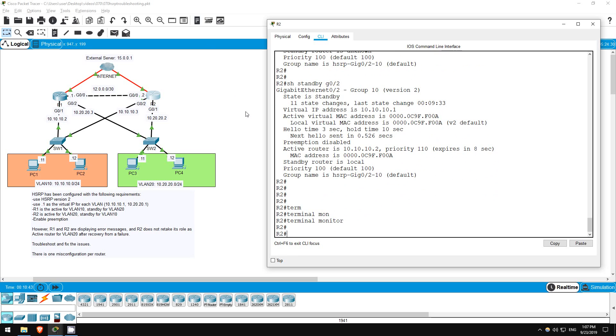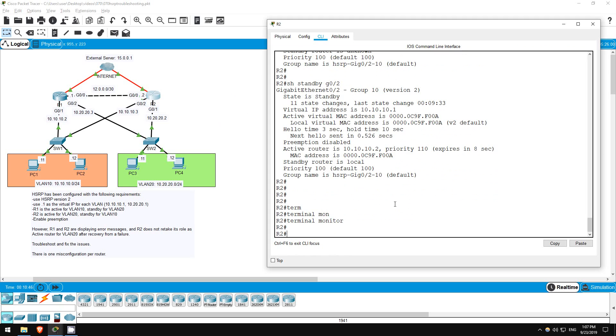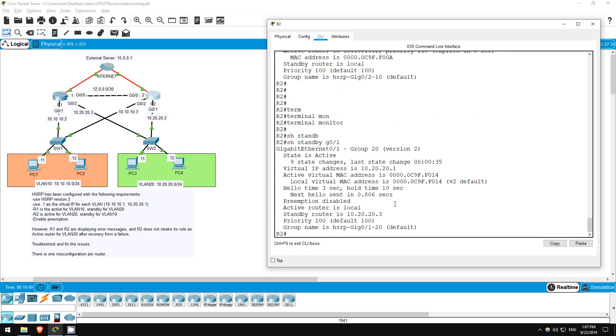Okay, now let's investigate what's up on VLAN 20. Show standby gig 0/1. So, R2 is currently the active router for VLAN 20, but we're told in the lab instructions that it doesn't retake its role as active router when it recovers from a failure.